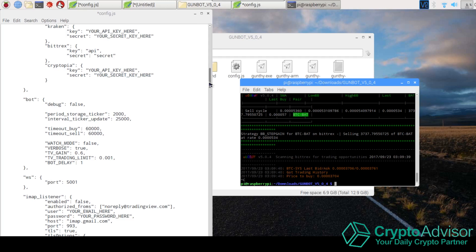And you don't have to do chmod anymore. You don't have to close the console window. All you need to do is ./gunthy-arm again. And then you can hit enter and the bot will start running.